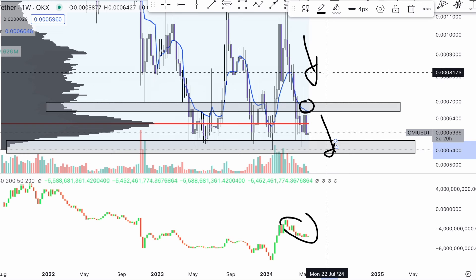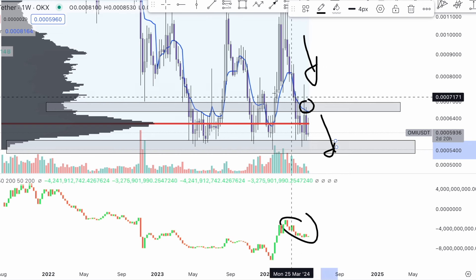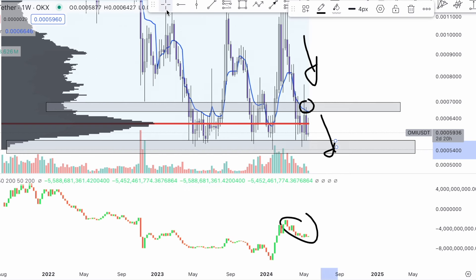If prices do break the 0.00069 level, that's the opportunity to start buying back your OMI token at a retest of that structure. Look for your absorption on your footprints. Make sure to put all of these into perspective before you take a trade — go to a lower time frame, scale down, and get some entries in there. Thanks so much, take it easy — John out, peace.